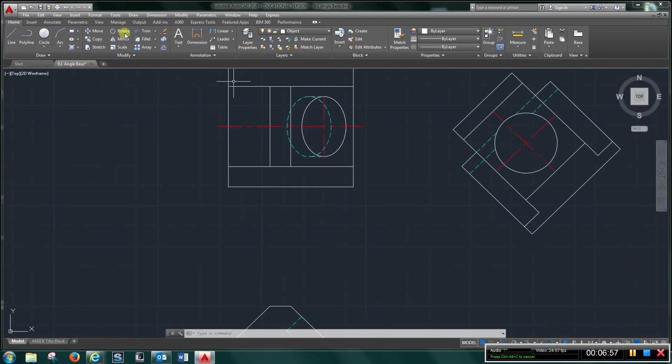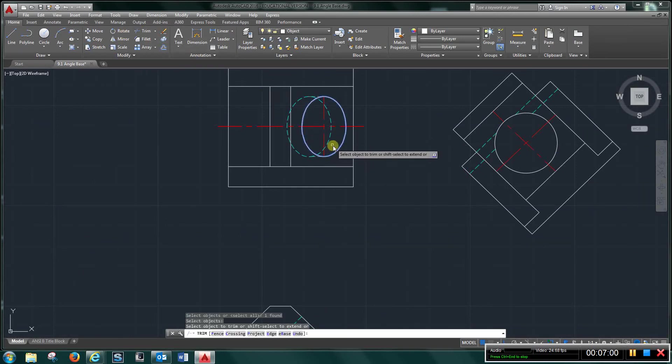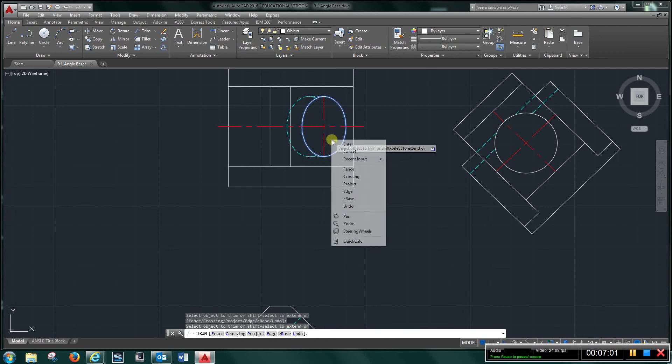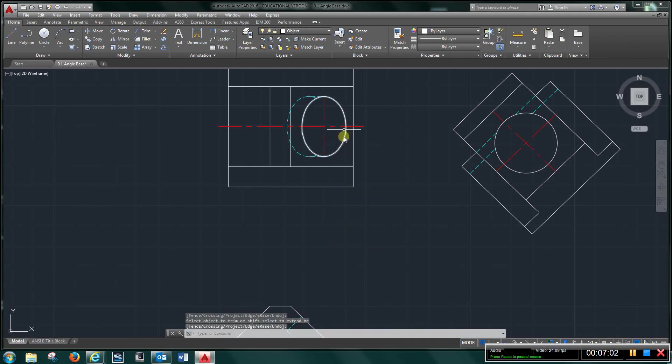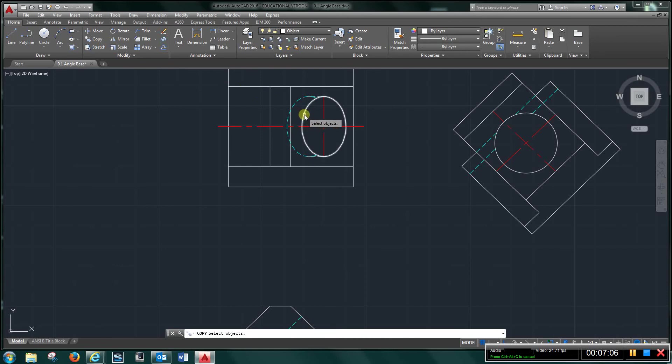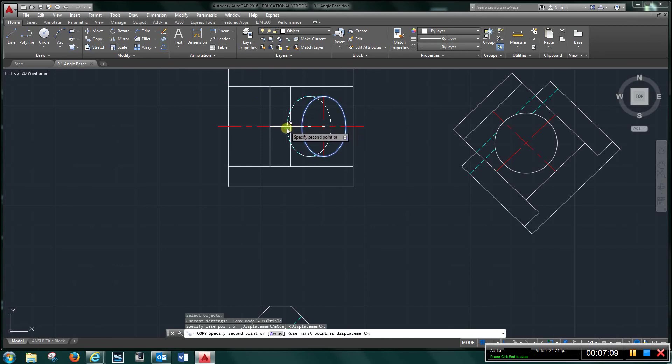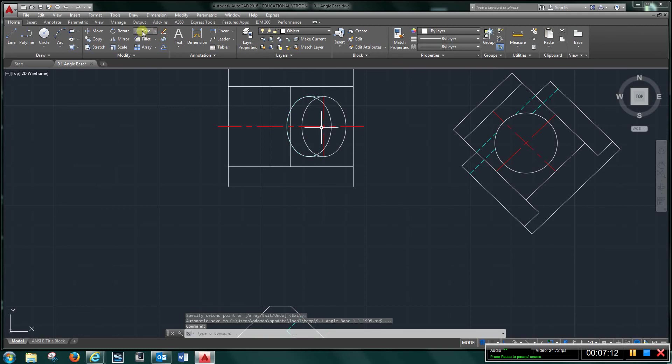I want to trim this out, and then you can redraw by copying this over to there, and again, trim.